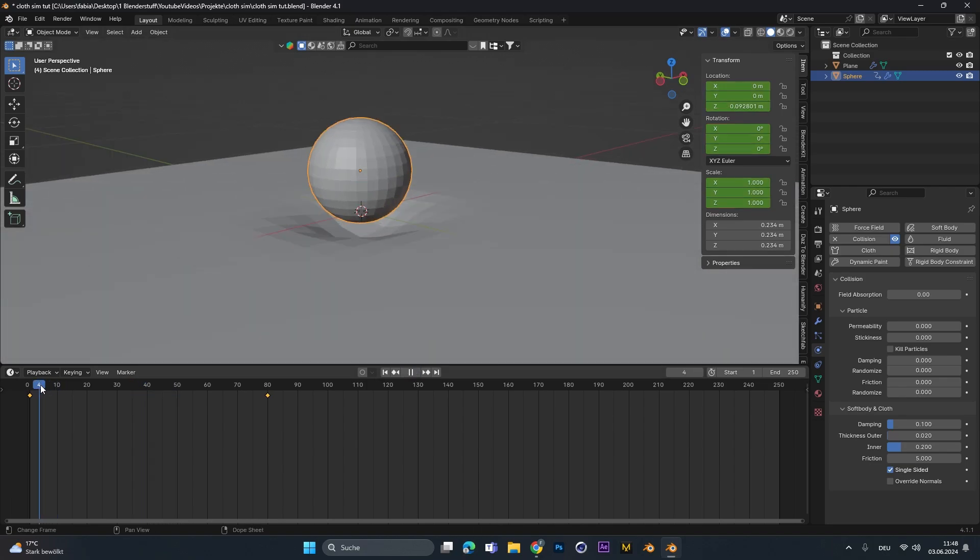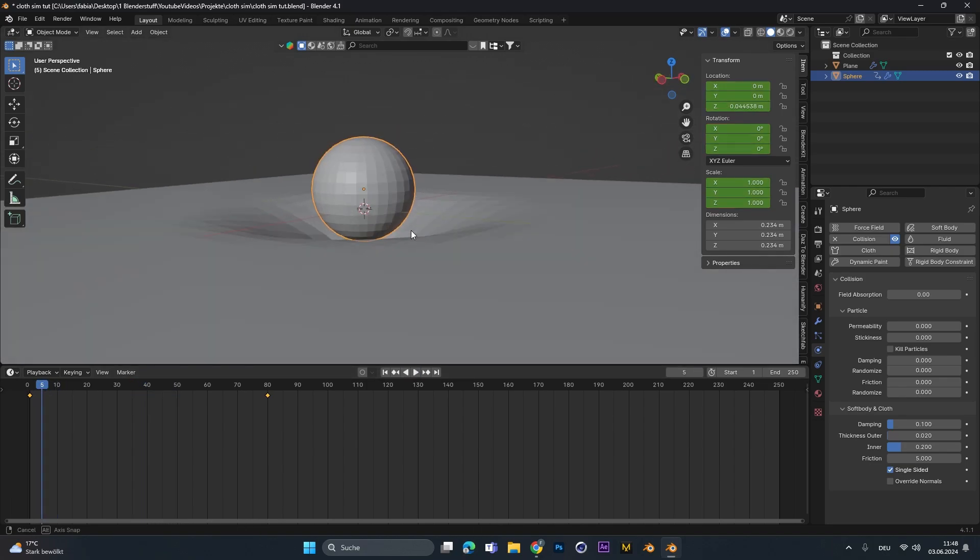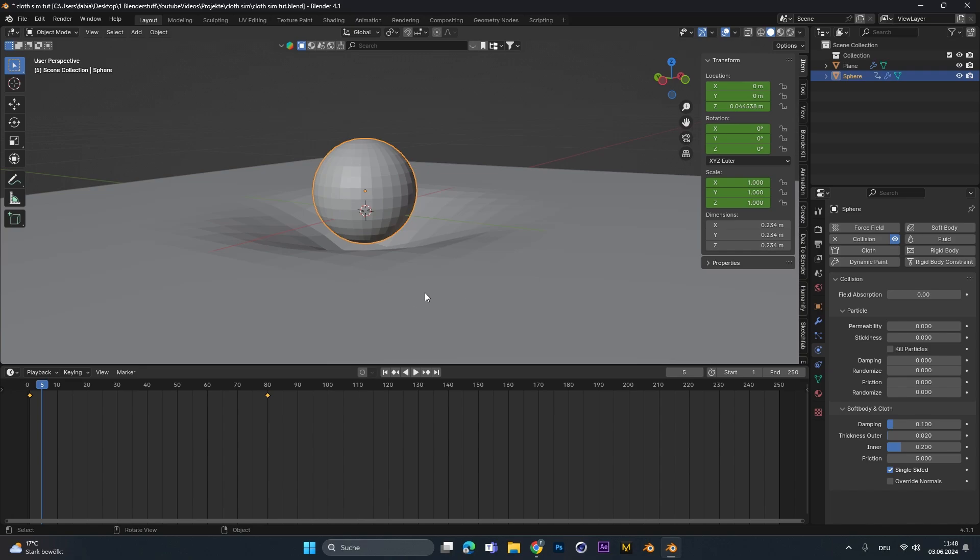First thing that we can see is that the collision starts before the object actually hits the target. Therefore, select the object and reduce the outer and inner thickness to as low as possible and up the damping to 1.